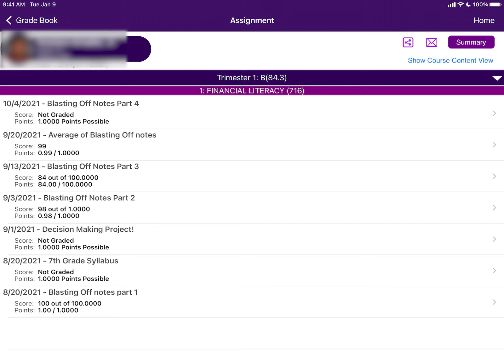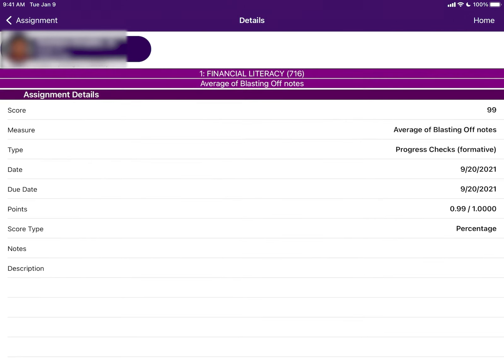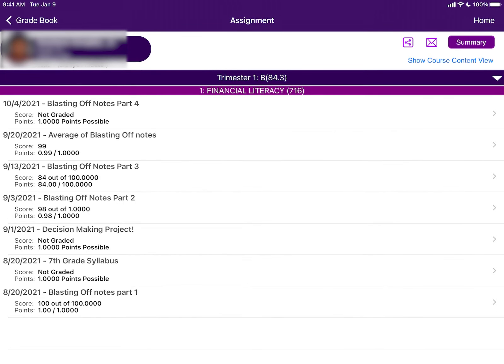By clicking on a certain assignment, you can see more details about the assignment. It is important to remember that daily assignments are 20% of your students' grades, and the assessments are 80%. You can also email your students' teachers from this page by selecting the email icon on the upper right-hand corner of the screen.